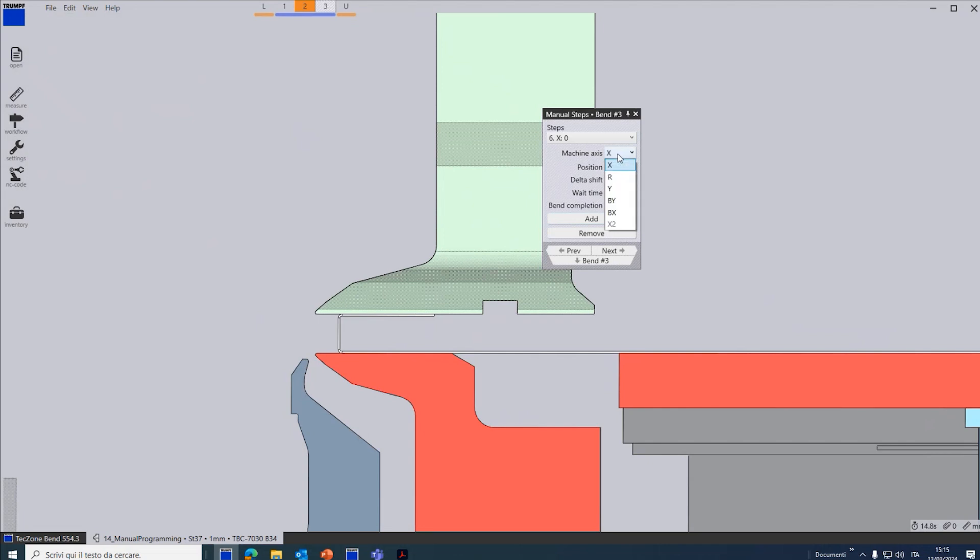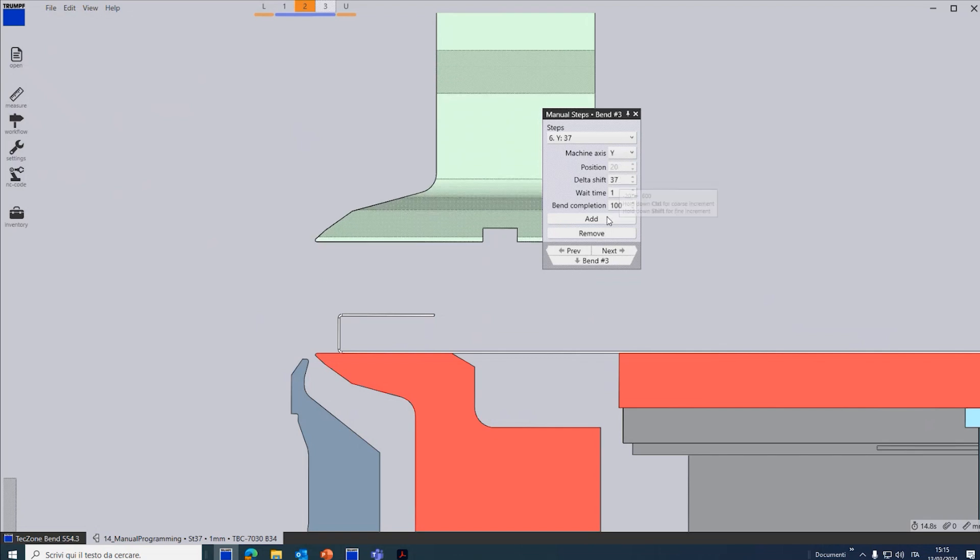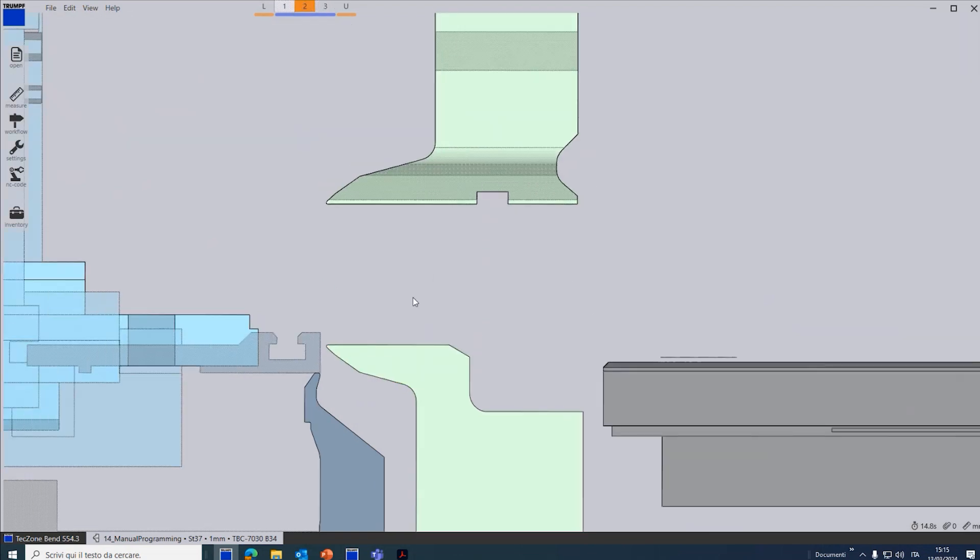And then I have to move up the blank coder like this, add. So now if we go back, we can see the simulation.